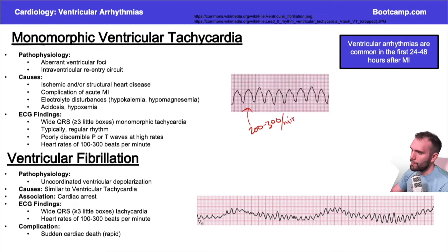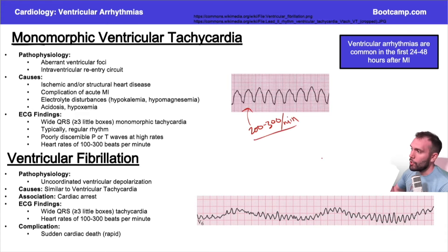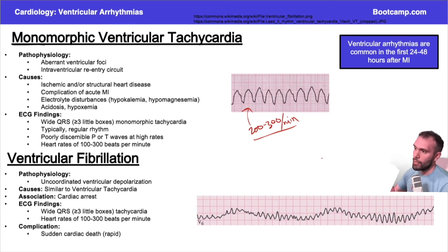This is going to be a pretty fast tachycardia. Because it's so fast, the heart doesn't really have time to fill, so cardiac output is usually really poor. If someone has ventricular tachycardia, they could actually have an MI just from that.